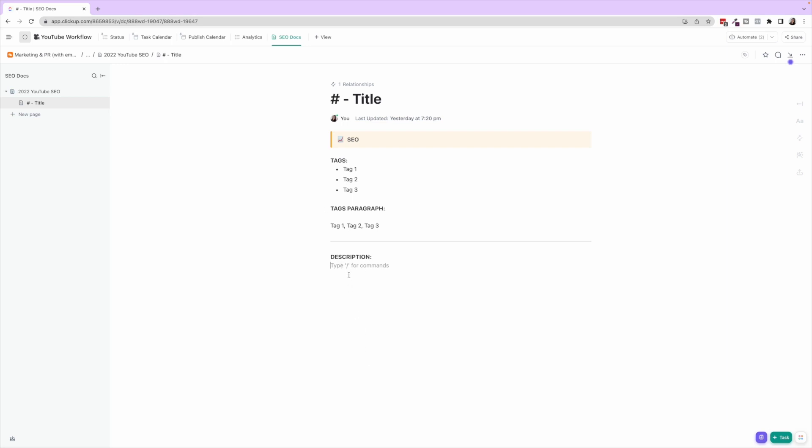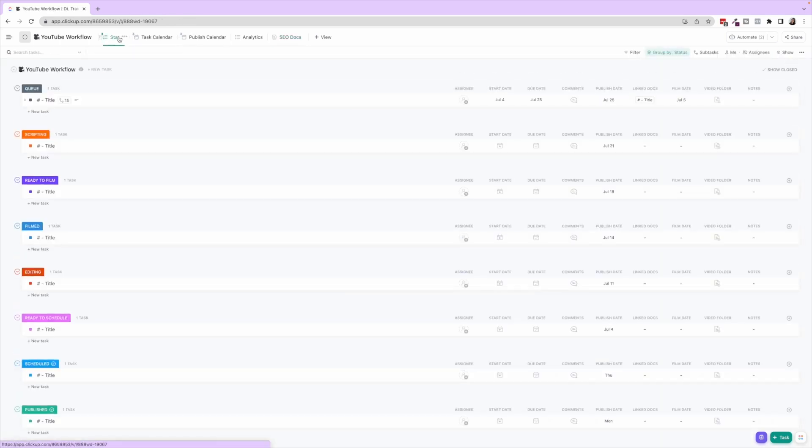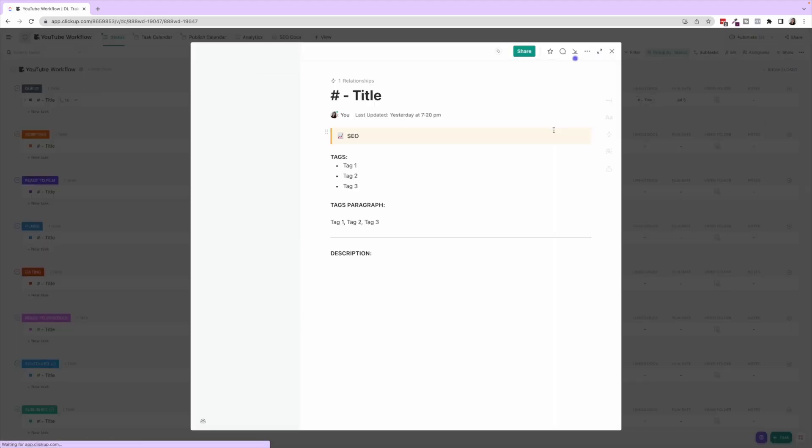We have a description template that we use for DaSilva Life where we just copy and paste and then we change anything that we need to for that video specifically. So we'll have placeholders for things like 'insert description here,' any important links or things like that. So that is a walkthrough, and then you'll see we link it to the task so that you can easily pull it up when you're going and doing that SEO and then uploading the video as well.